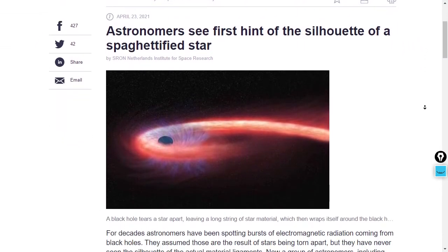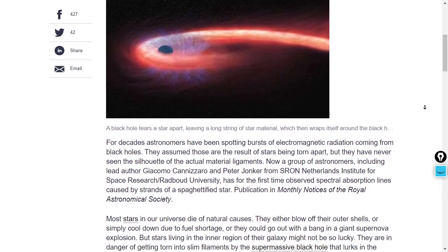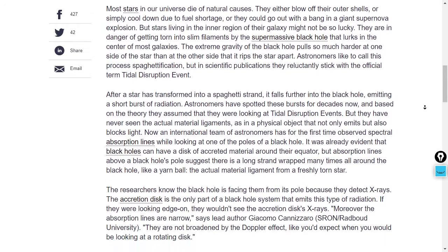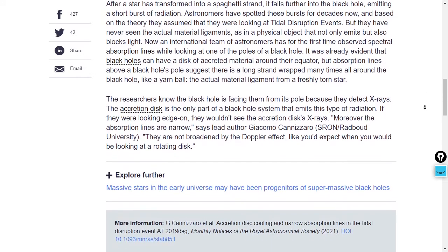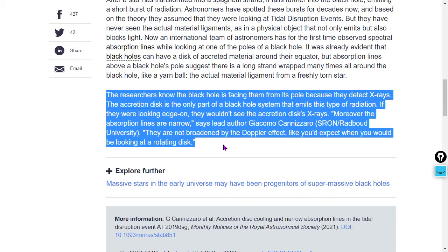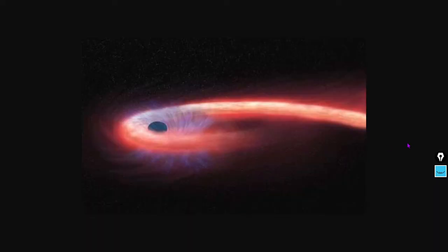It looks like we may be seeing the silhouette of a spaghettified star. If a star gets too close to a much more massive object, it could start to break into a thread or filament. A quote: 'The researchers know the black hole is facing them from its pole because they detect its X-rays. The accretion disk is only part of a black hole system that emits this type of radiation. If they were looking edge-on, they wouldn't see the accretion disk's X-rays. Moreover, the absorption lines are narrow,' says lead author Giacomo Canizzaro, 'not broadened by the Doppler effect like you'd expect when looking at a rotating disk.' So that's another phys.org article.